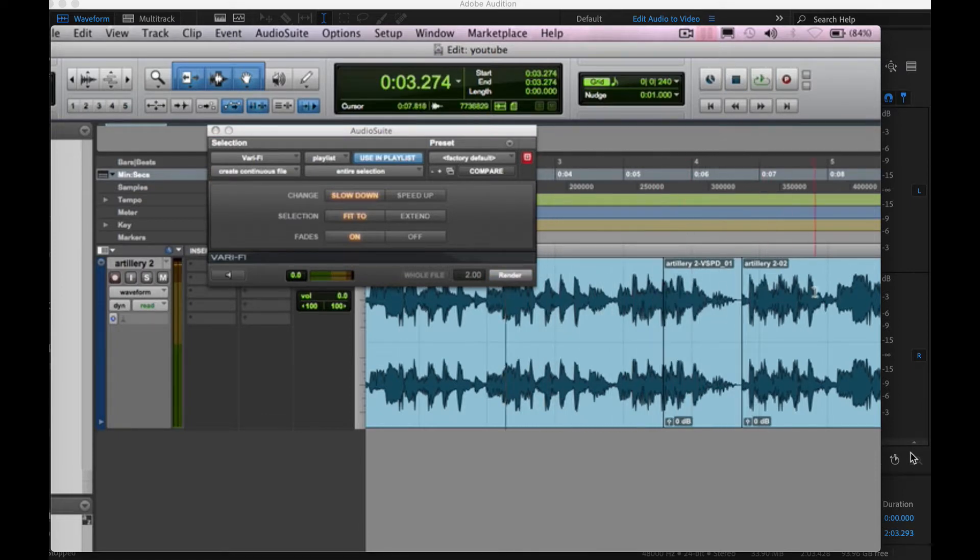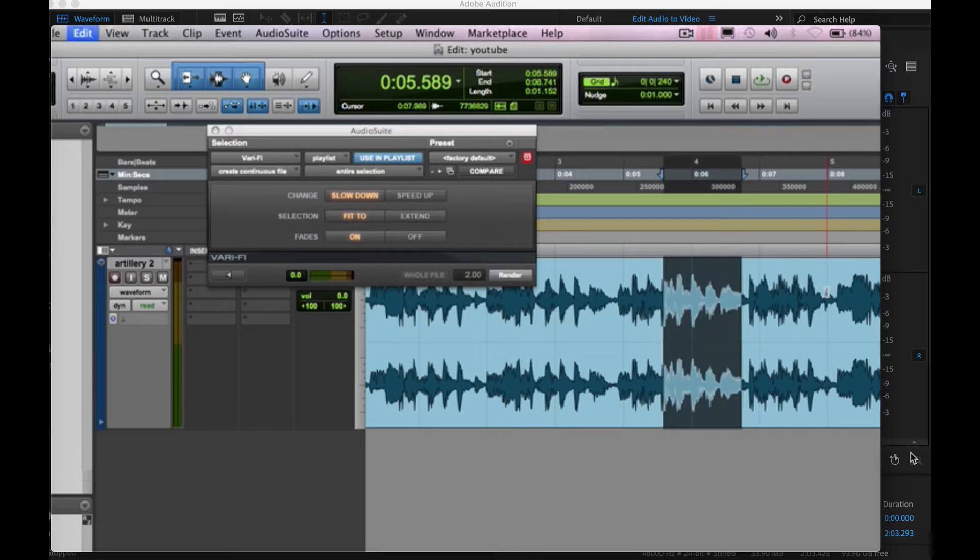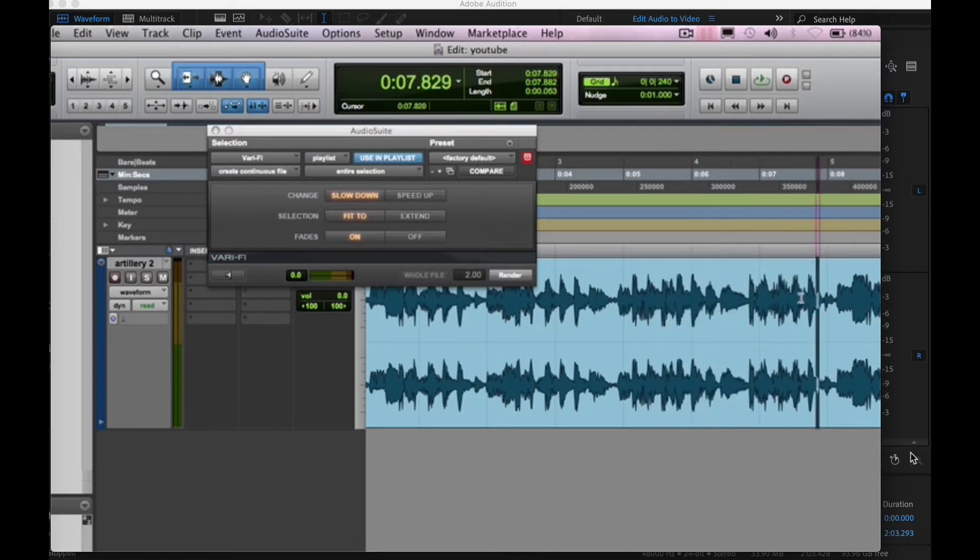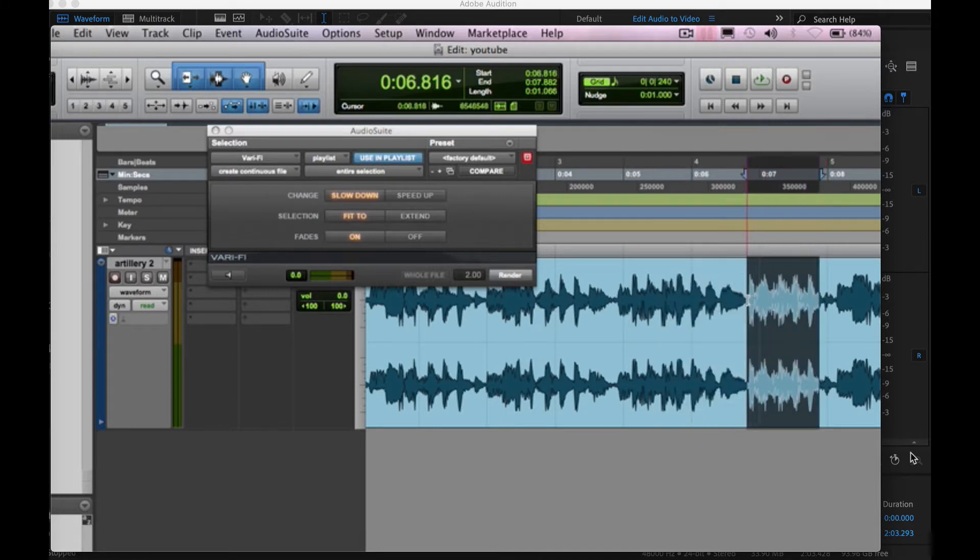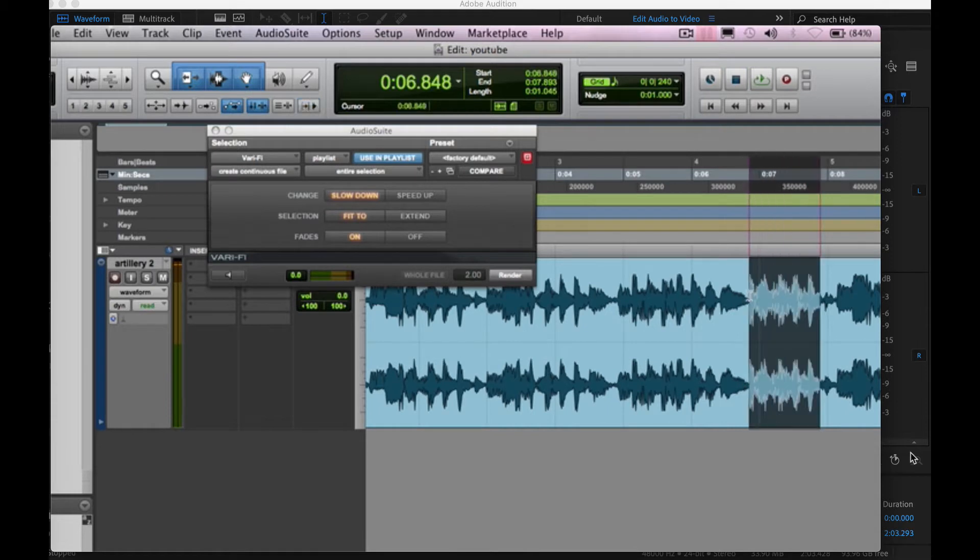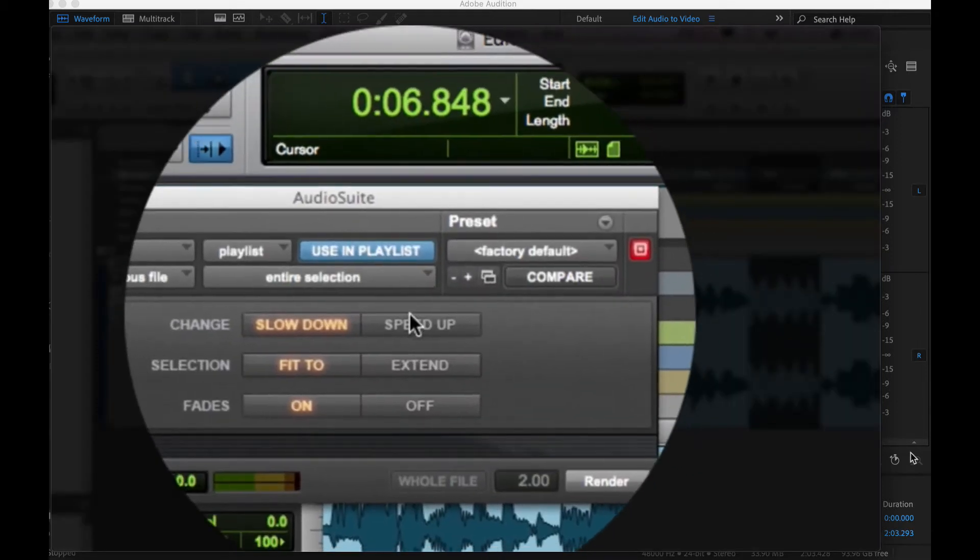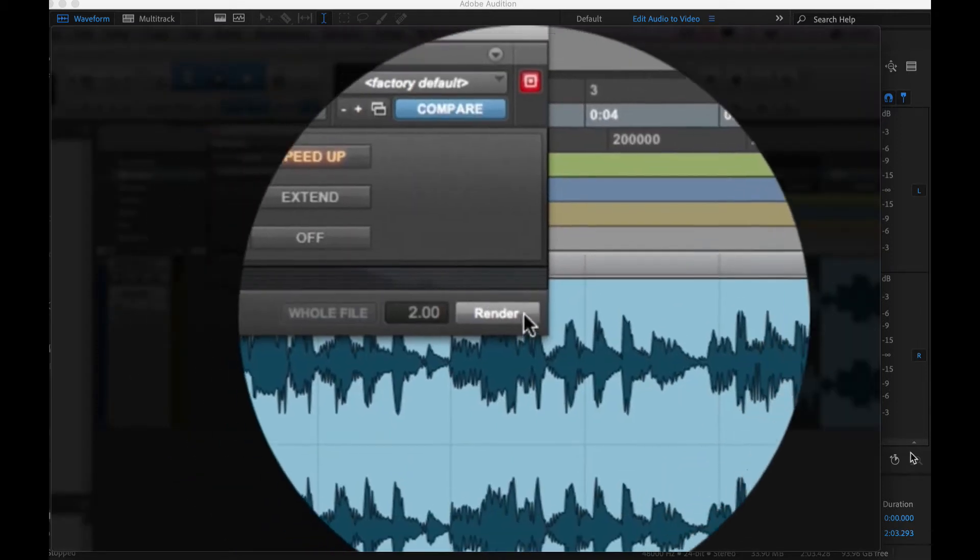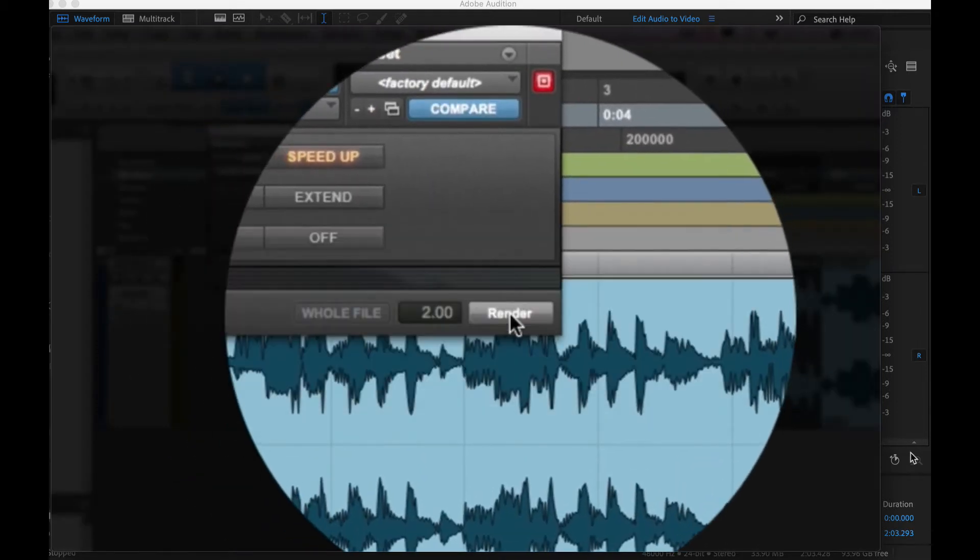And you can hear it slowed it down as though you were stopping a record from playing and can do the opposite of that and speed something up. So I'll demo that in a second. I hit the speed up button and Render.